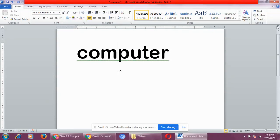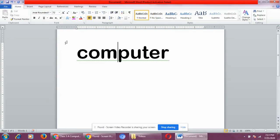By default, what is the font face in Microsoft Word? Calibri body. And what is the font size? 11. And where will you find font face and font size? In the home tab, font group. I hope children, you have understood this.